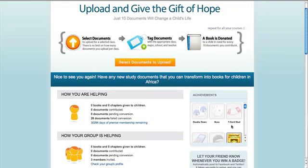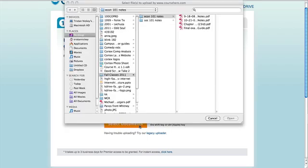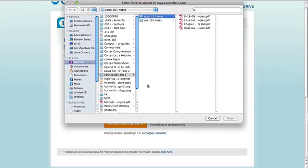To get started adding to these numbers, click select documents to upload and head to the document uploader. Now click the orange select documents button and the file window will open, allowing you to browse your hard drive.